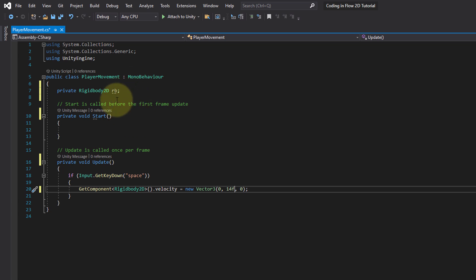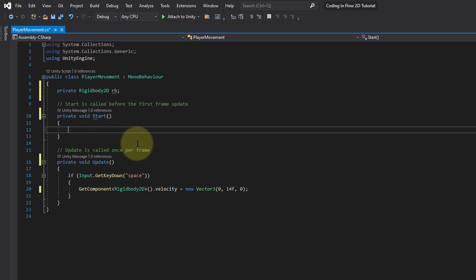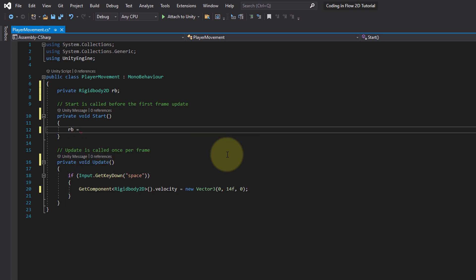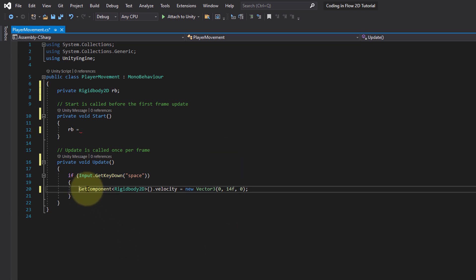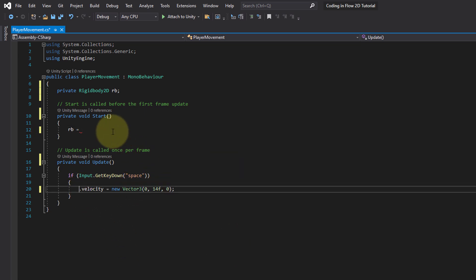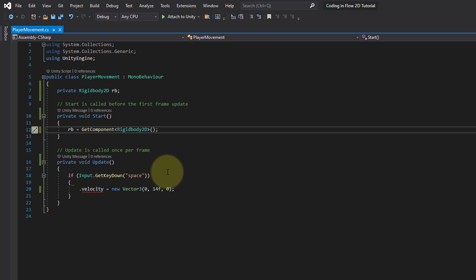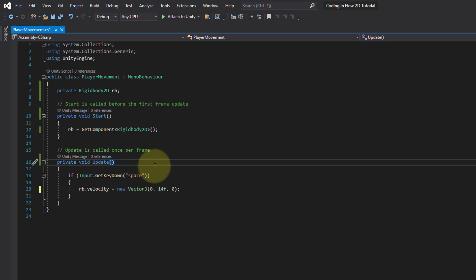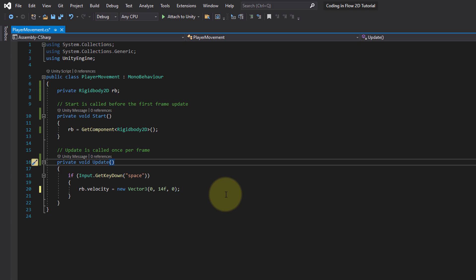But right now our rigidbody variable is empty. It doesn't contain anything yet. It's null. And we want to assign it in start. So we execute this one time when the game starts and then we can reuse this variable. So we assign rb with the equal sign to exactly what we did down here. We can actually cut this out, put it here and add a semicolon. Then down here we can just use our rb variable. And this is now more efficient because we don't execute getComponent over and over again.